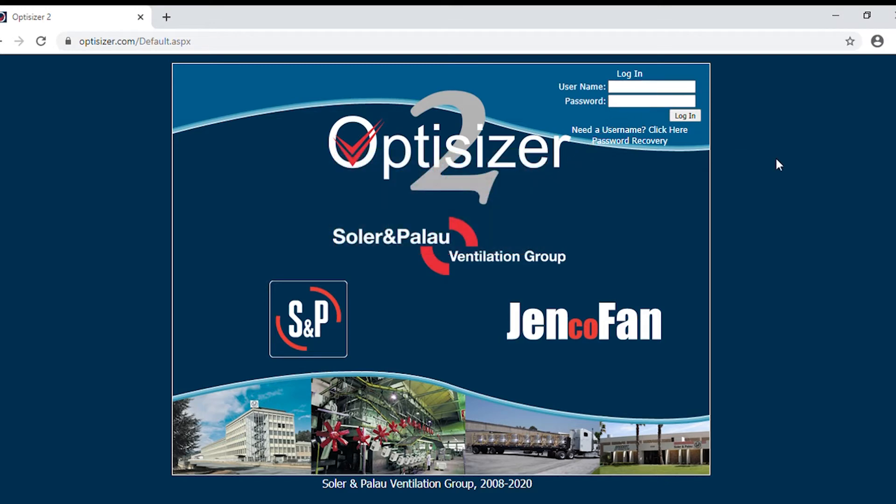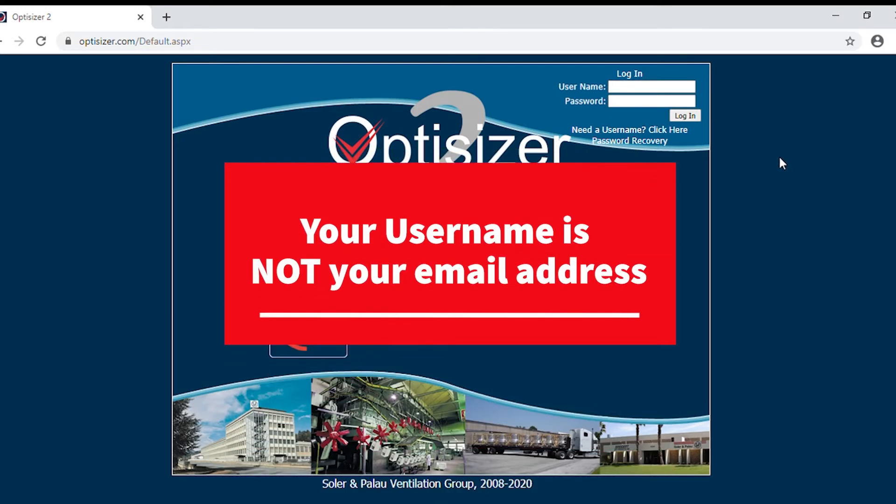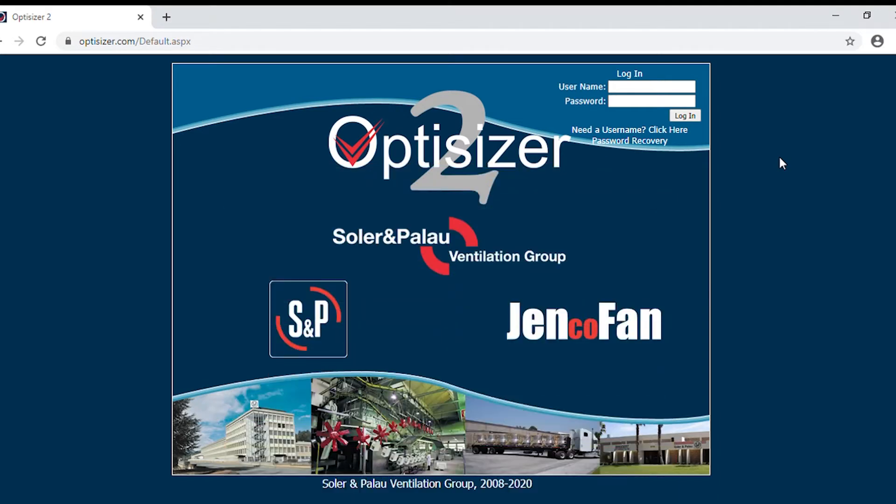Please note, your username is not your email address. This is a common mistake.